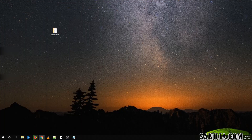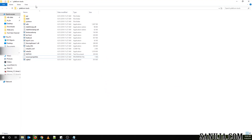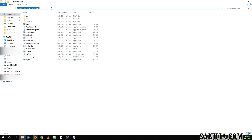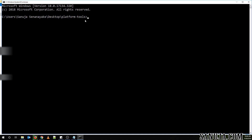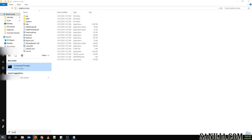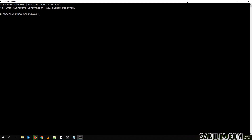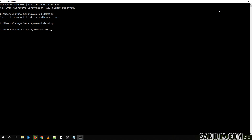Once you download that, you can extract it to wherever you like, and you'll get a folder with a bunch of files. You need to open your command prompt in this folder. On Windows 7 and up, you can open it directly by typing cmd in the address bar and pressing enter. Alternatively, go to Start and type cmd, then navigate using 'cd desktop' and 'cd platform-tools' to get into the platform tools folder.